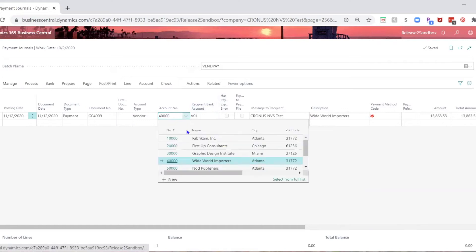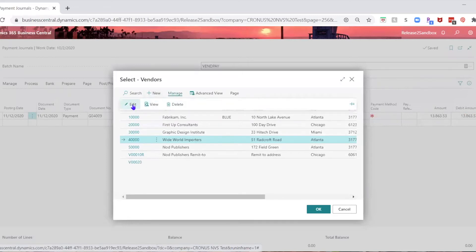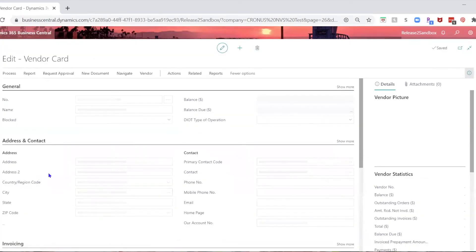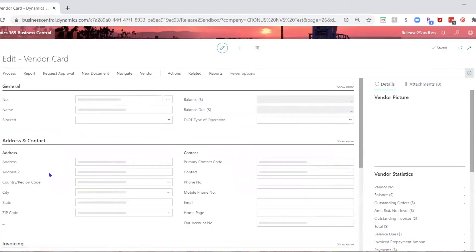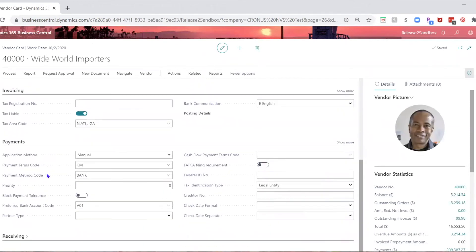I remember somebody saying that it needed to be on the vendor card as the preferred account. So you go and you check that, and sure enough, when we get there, there's the preferred bank account code for the vendor card.